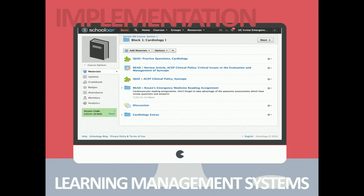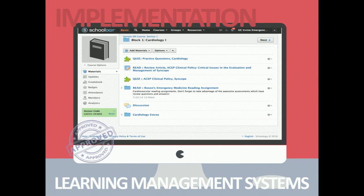Schoology has unlimited housing and uploading — I have five or six courses on there now, including our main residency asynchronous curriculum plus radiology, EMS, and toxicology curricula. I've uploaded probably several hundred gigabytes of videos and created over a thousand quiz questions, and it hasn't told me I can't keep going. You also need an access code to get in, meaning content is only available to your learners unless you choose to open it publicly.